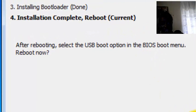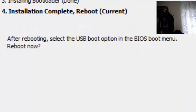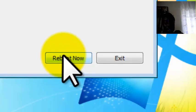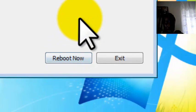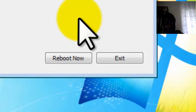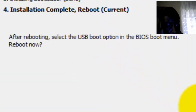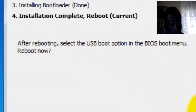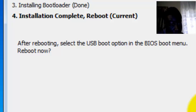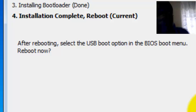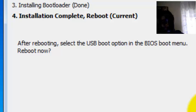It asks you to reboot now. Basically why it asks you to reboot is because if you want to boot from the thumb drive. So after rebooting, select the USB boot option in the BIOS boot menu, reboot now. When you restart your computer, you will go to the BIOS menu.